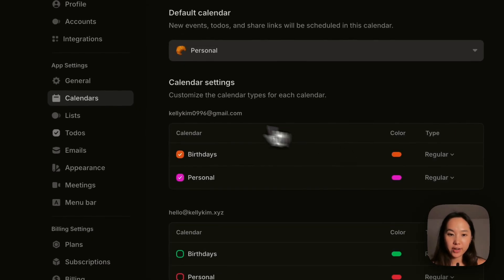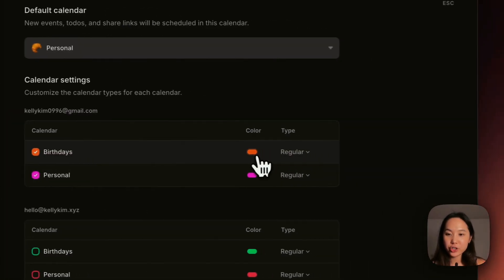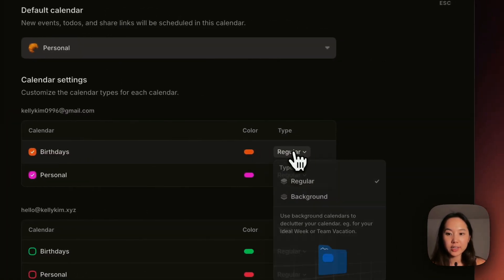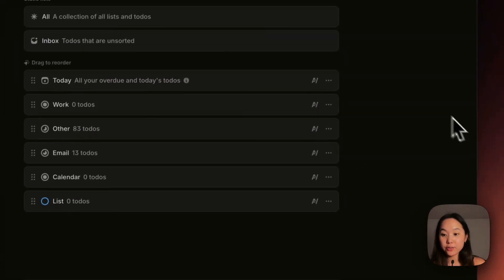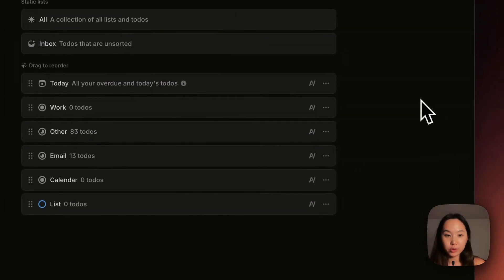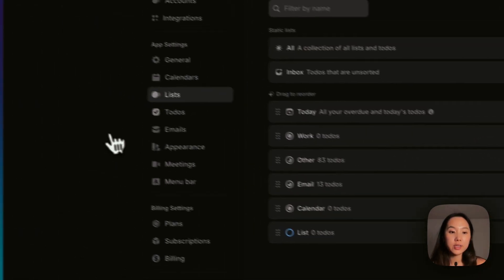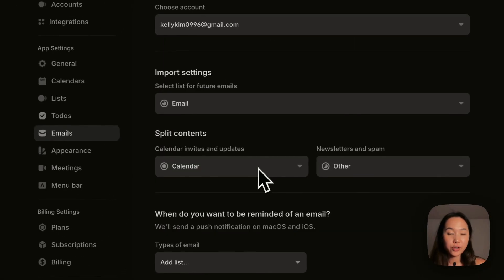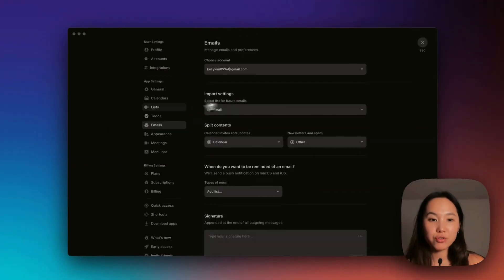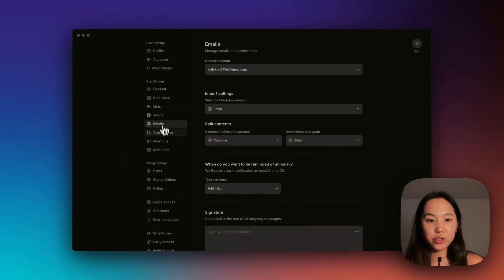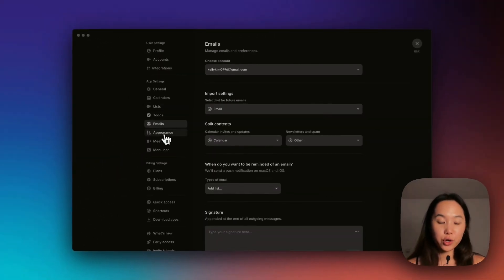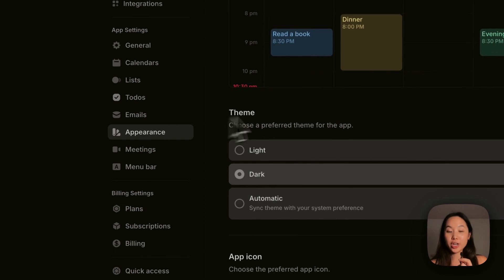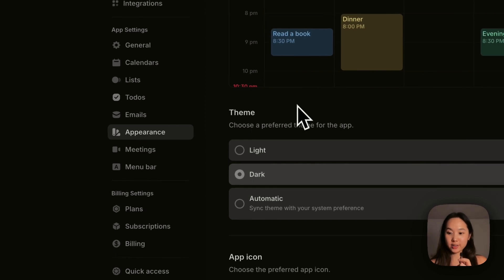Here are the different calendars. You can change the color and type. Here in lists, you can create different lists for different to-dos and emails. You can integrate in and drag them straight into the calendar or to-dos. I'll show you a little bit more about this later. You can change the appearance.